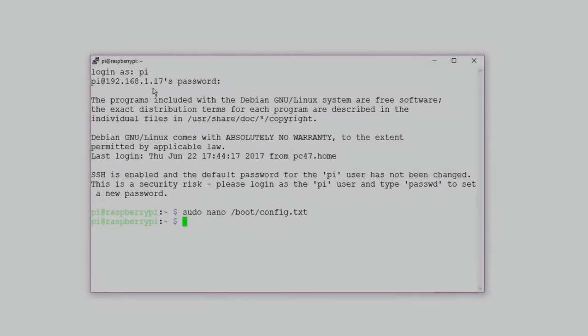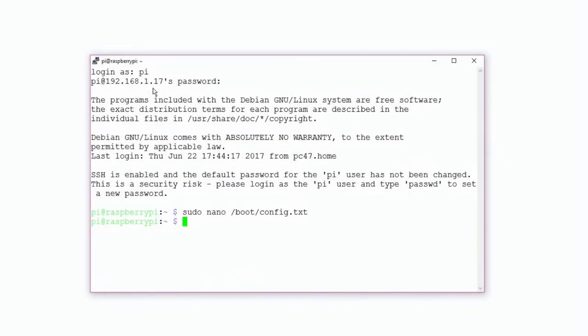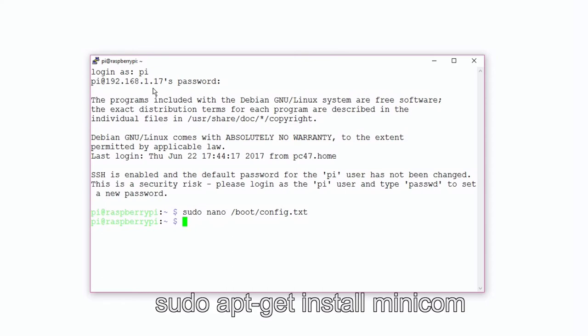Then we're going to install a terminal. I choose Minicom, but you can choose any other terminal that you want. We will use this terminal to communicate with the Nathat board.